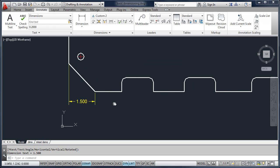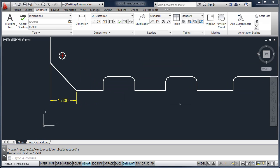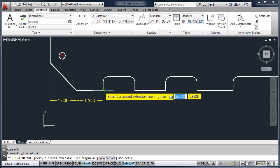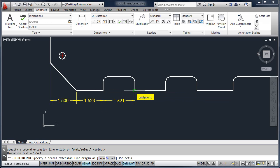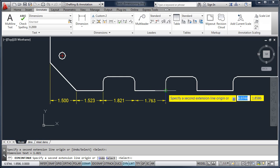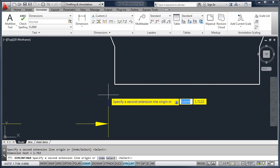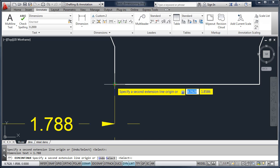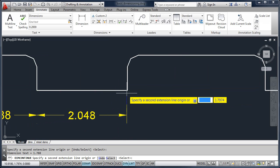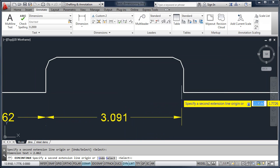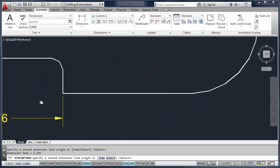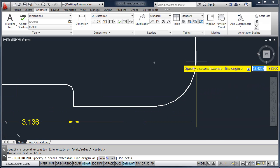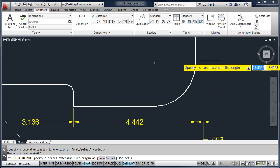I want to add a series of dimensions across the bottom. Instead of using Linear, we have a tool called Continue, and AutoCAD will continue dimensioning where we left off. When using dimension tools, be sure you have the appropriate object snap turned on and you're picking the endpoints of the object. AutoCAD will automatically create the gap between the geometry and the extension line. When you're done adding continued dimensions, just hit Enter or right-click to finish.